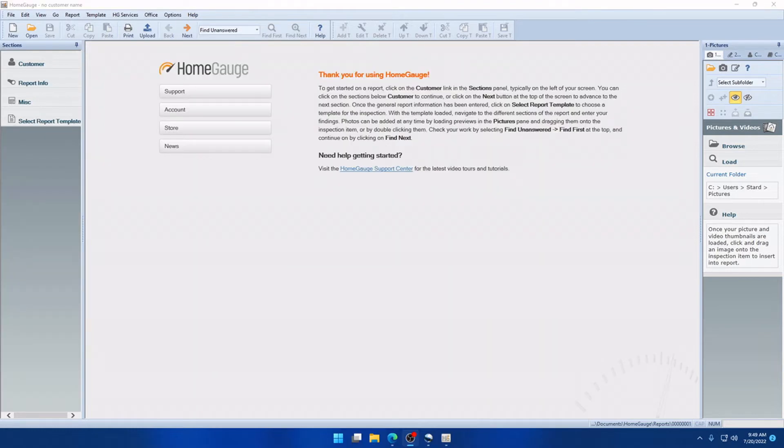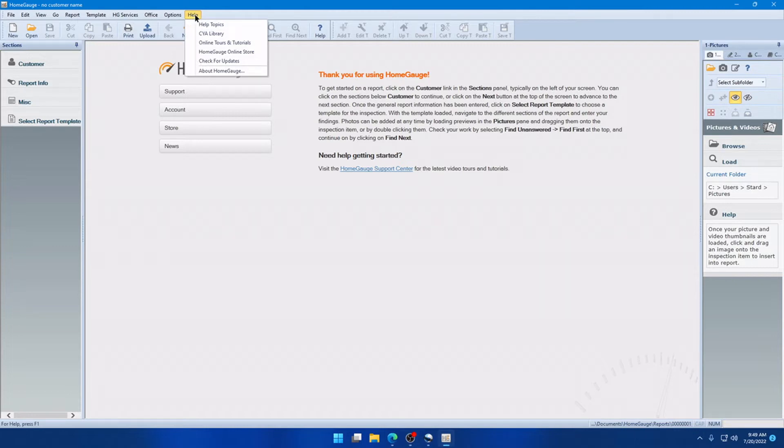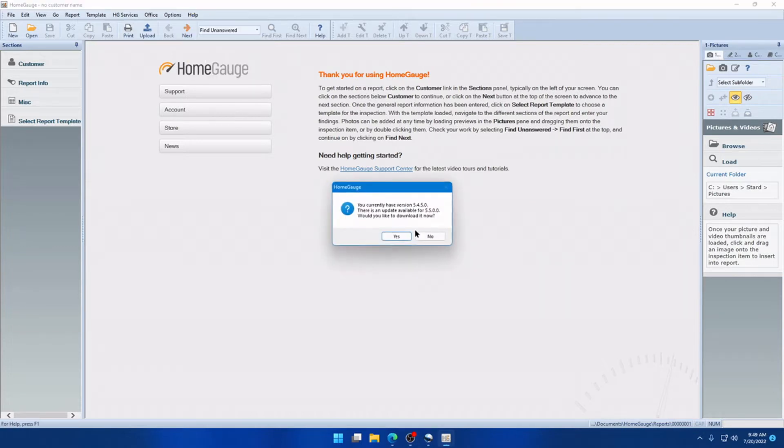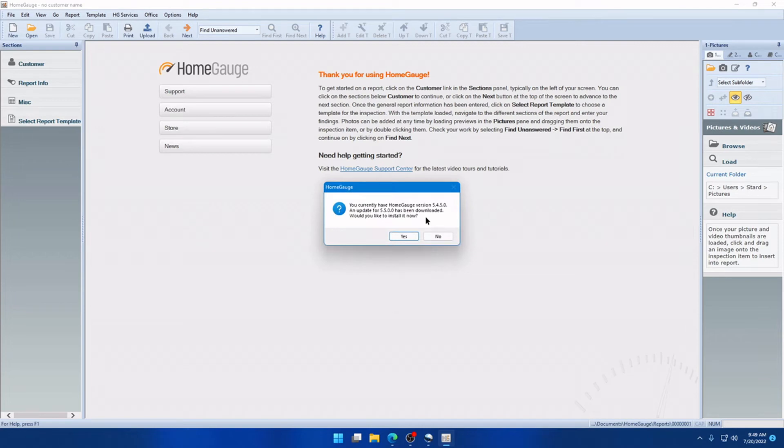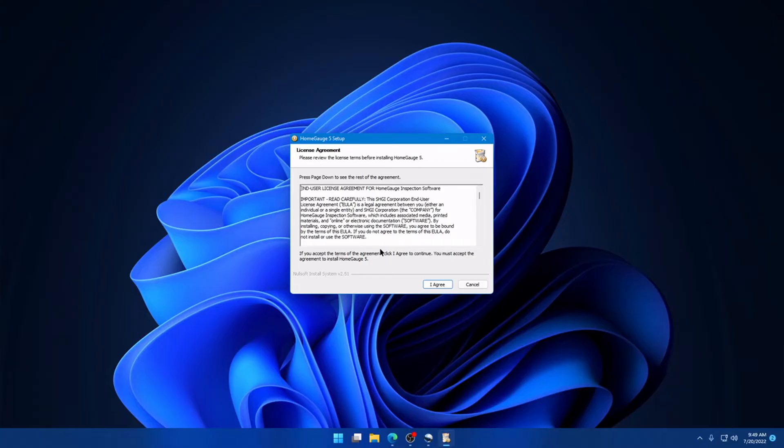When updating HomeGage, there are two possible errors you might experience. The first is when you're running the update from within the software, you click Help, check for updates. It'll let you know the version you have and the version that's available. So we'll say we want to download it. When you say that you're ready to install it, what can happen here is the installer launches before the software is fully closed in the background. When that happens, you'll get an error message telling you that HomeGage is in use, and all you want to do is click Retry after a couple seconds on that message.